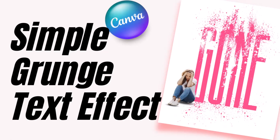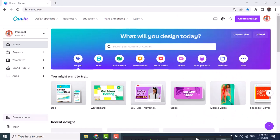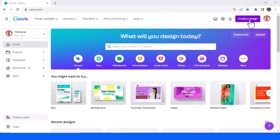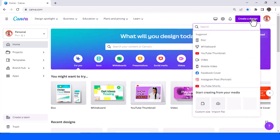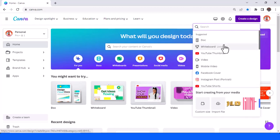Hi everyone, Reno Nadiandy here, and today I will share how to create a simple grunge text effect. I will use an Instagram post portrait size here.